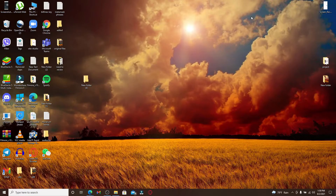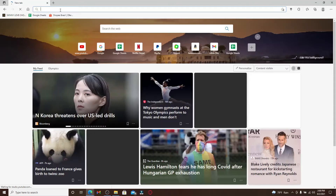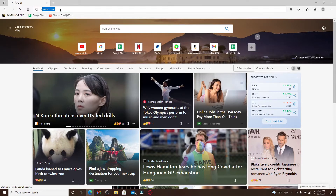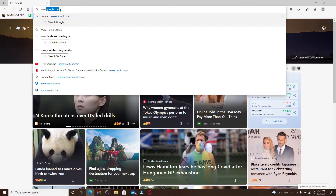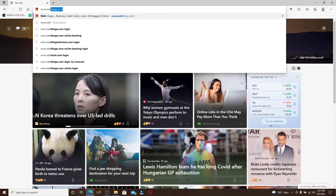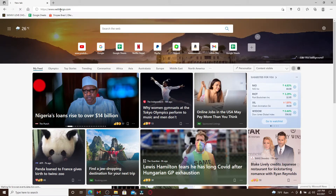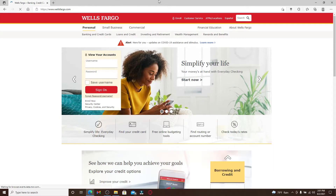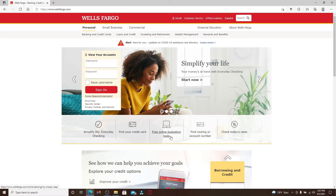Simply go ahead and open up a web browser in order to do this on your desktop. In the search box at the top, type in www.wellsfargo.com and press Enter. Soon after you do that, you'll end up on the official website for Wells Fargo.